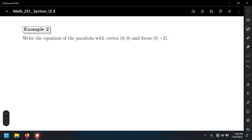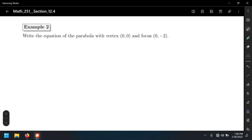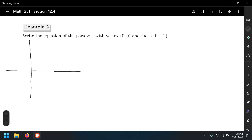For the second example: write down the equation of the parabola with vertex (0, 0) and focus (0, -2). My advice is that whenever you're given the information but not the equation, graph those two points first. I think that's a better strategy than trying to memorize formulas.